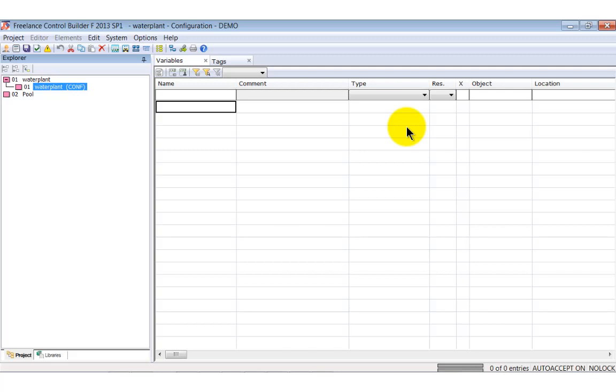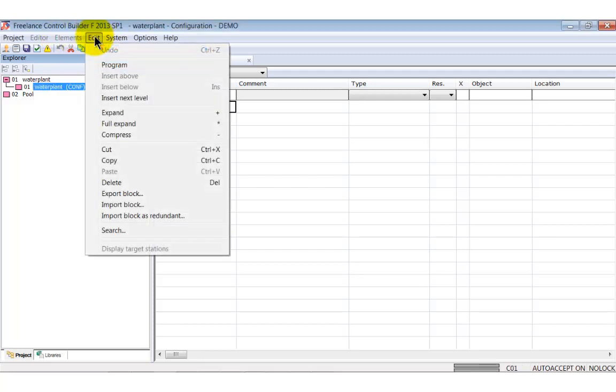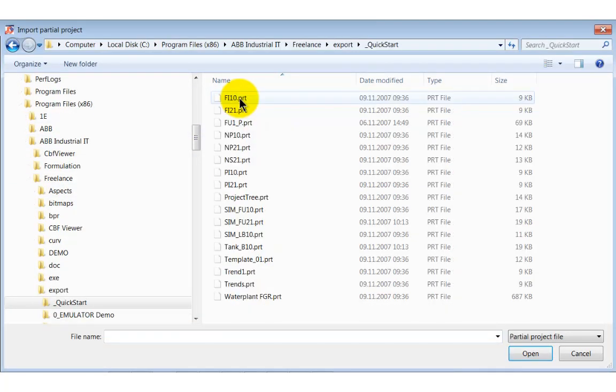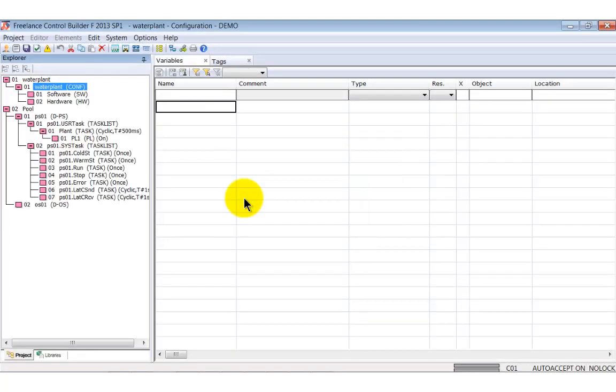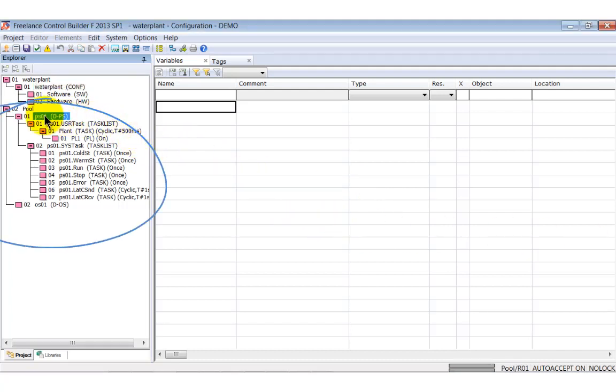Nodes for operator station and process station are required. To avoid repetition of several inserts, we import a pre-configured template file. Open the edit menu and select the import block command. The import partial project window opens. Select projecttree.prt. The template will be imported and positioned under the pool node. Select all the nodes of the imported template and move them under the conf node.